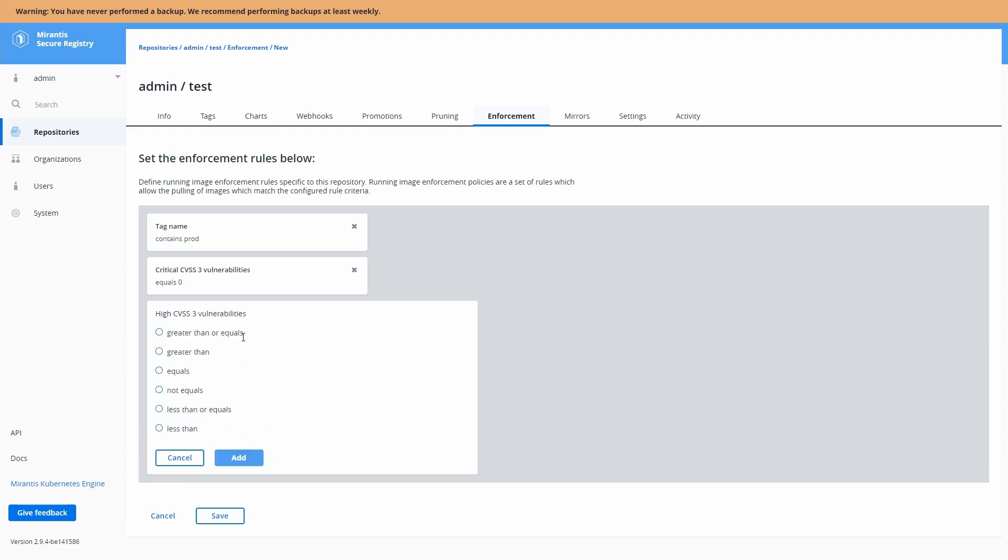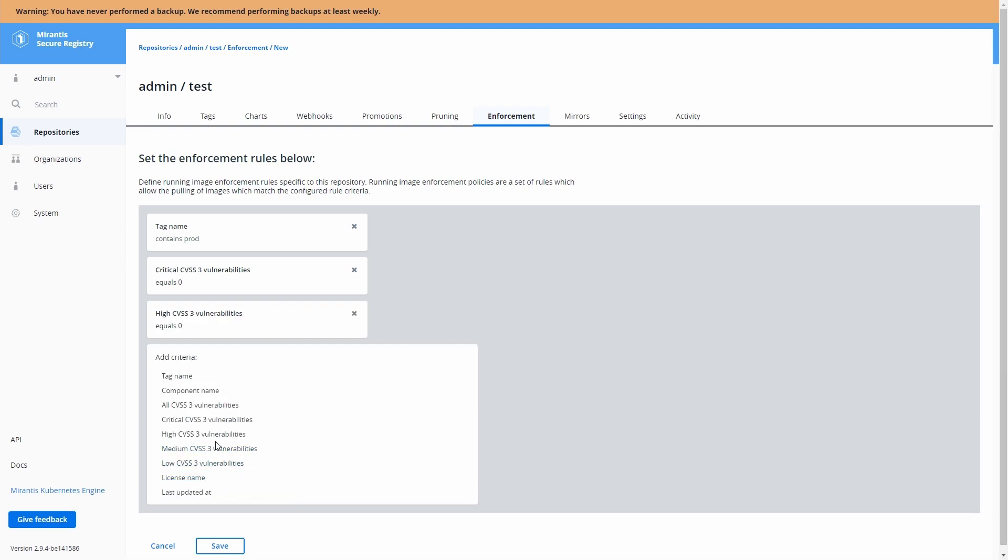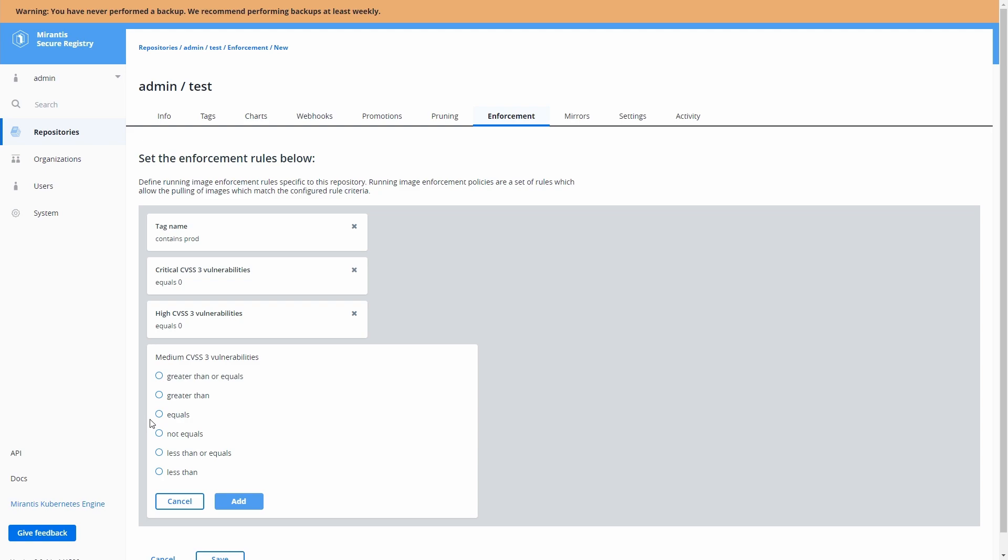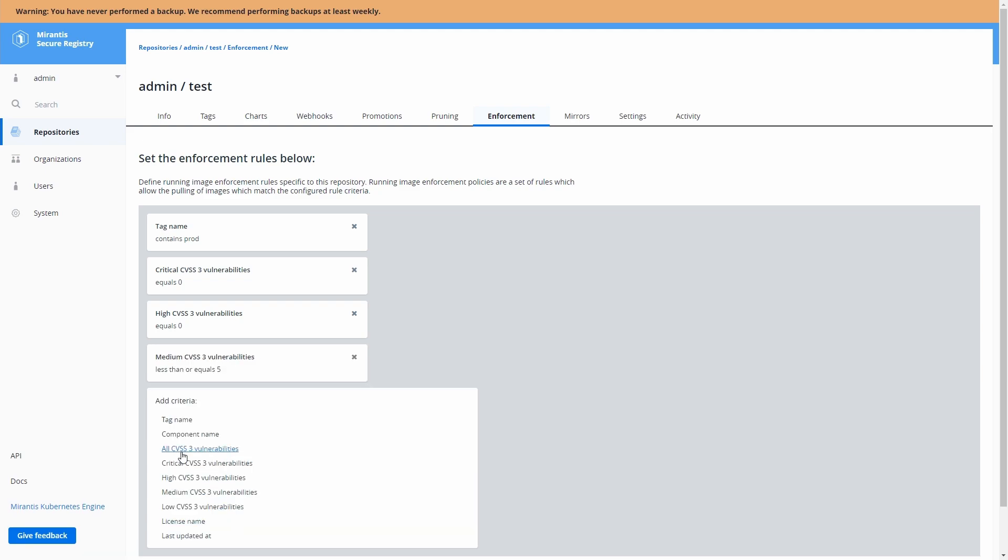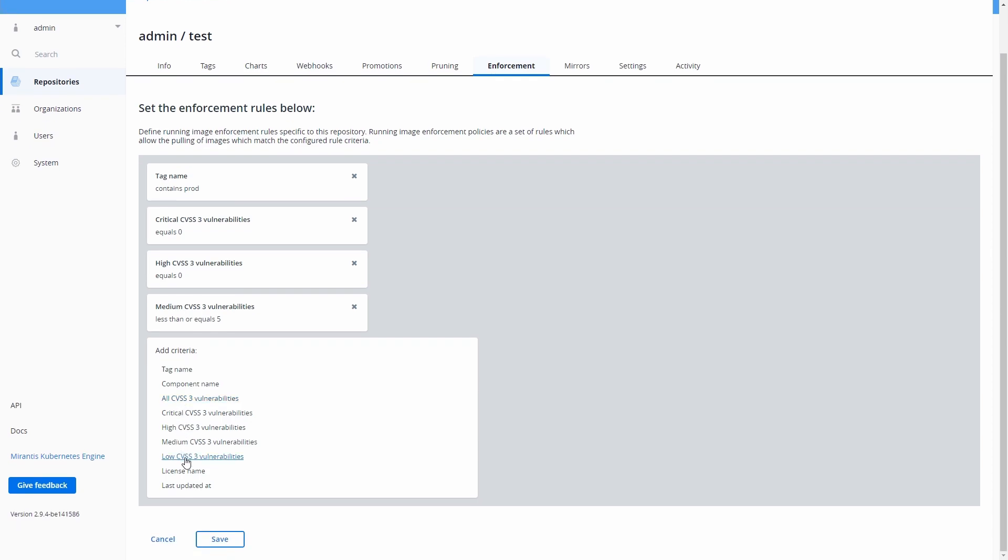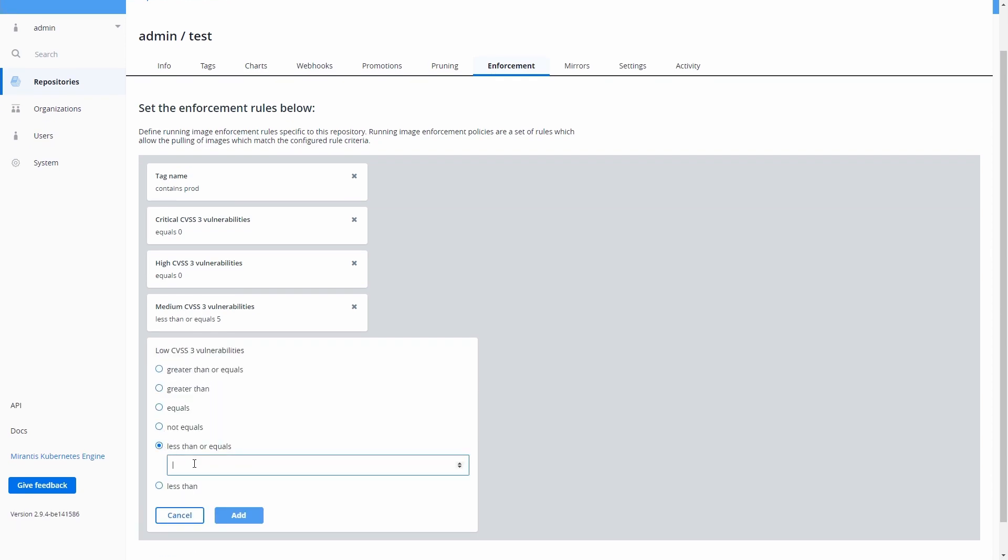And likewise, high CVEs are pretty bad too. So we'll say zero on there. Medium, we can have a little bit of tolerance for medium CVEs. So we'll say we can have up to five of them. And then the low severity CVEs that are detected by our image scanner will allow up to 10 of those.